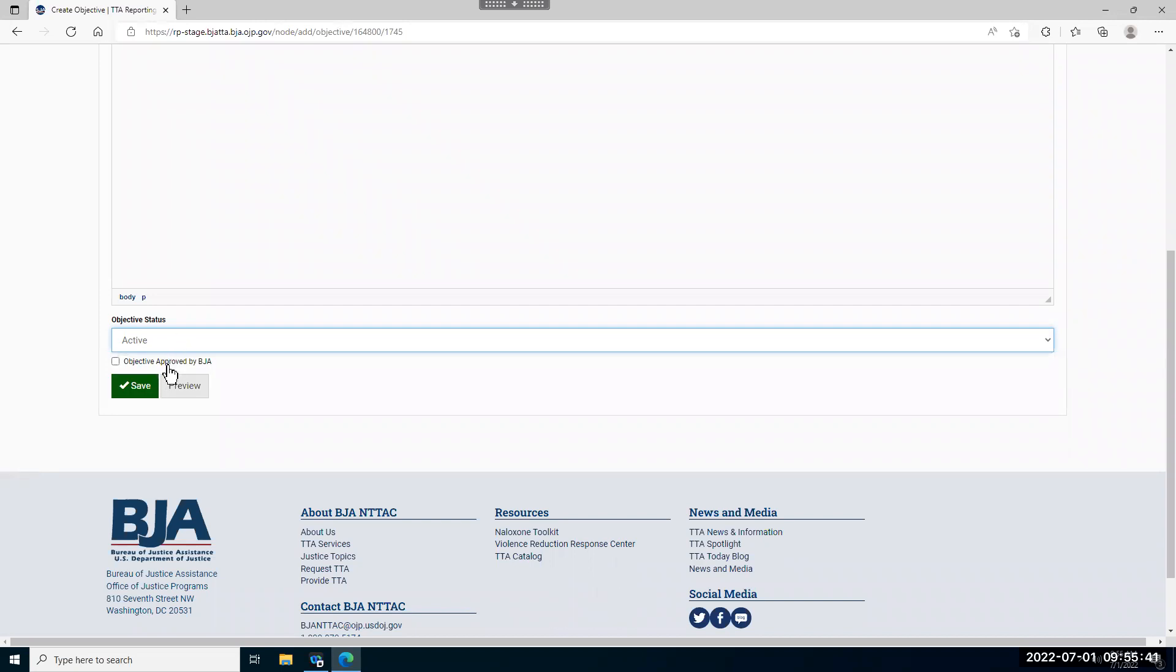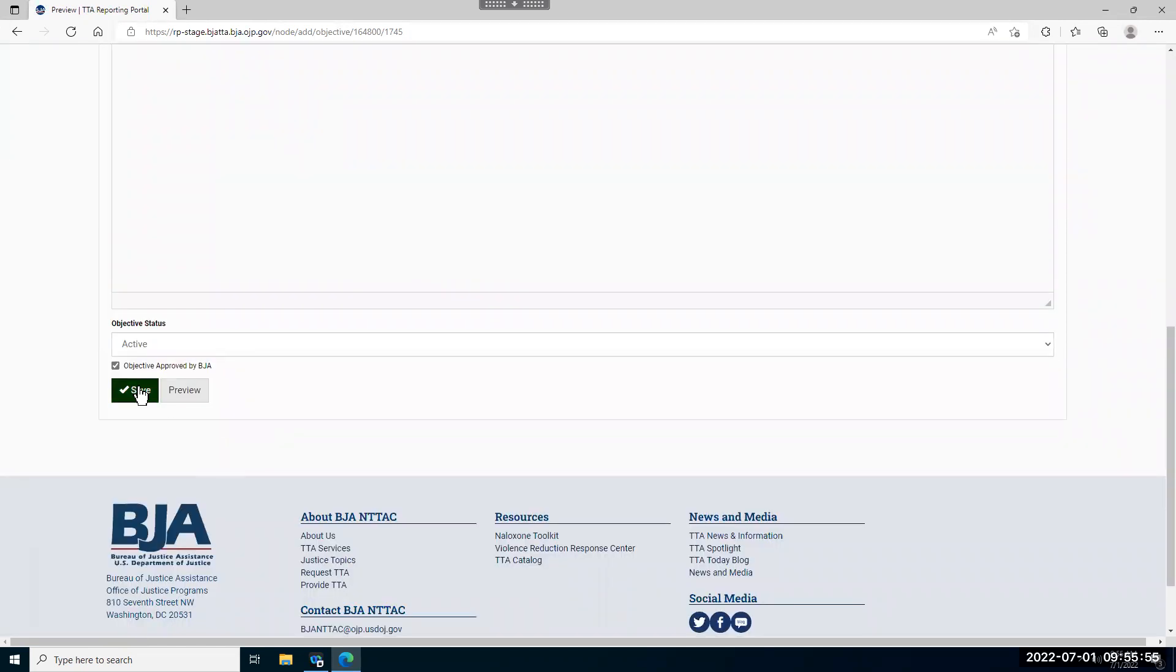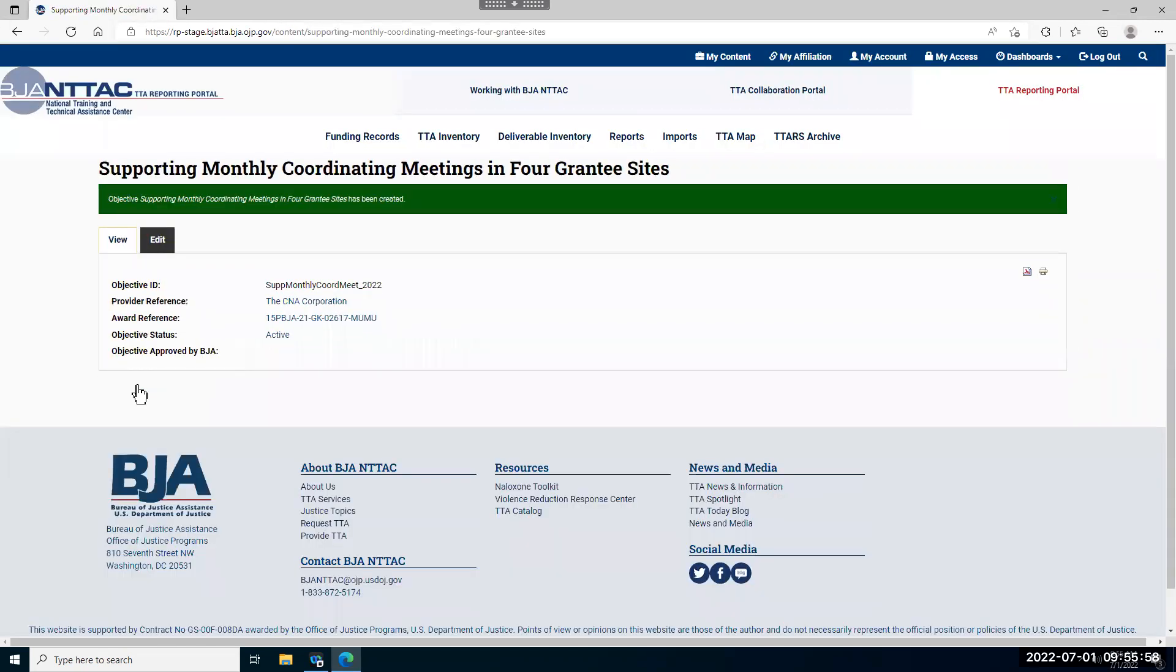You'll select this button if you've discussed this objective with your BJA policy advisor. The preview button allows you to preview what it will look like once you've saved your objective here. If everything looks correct, you can click the save button and this will save the objective to your award.